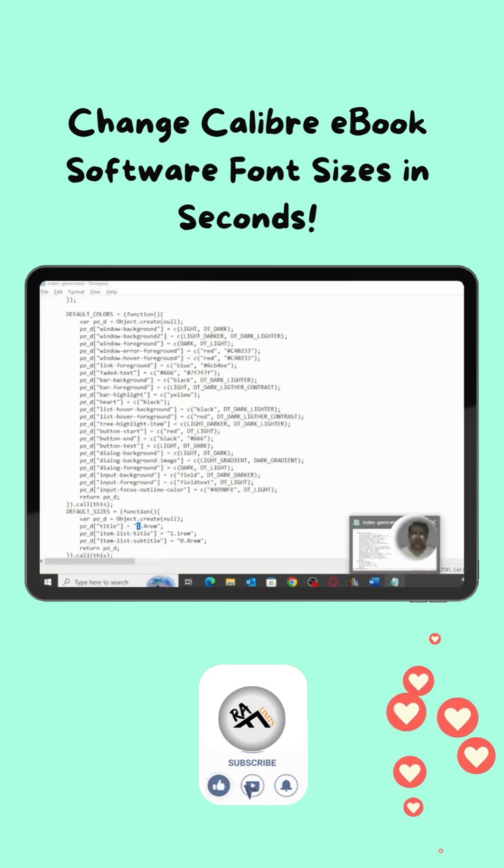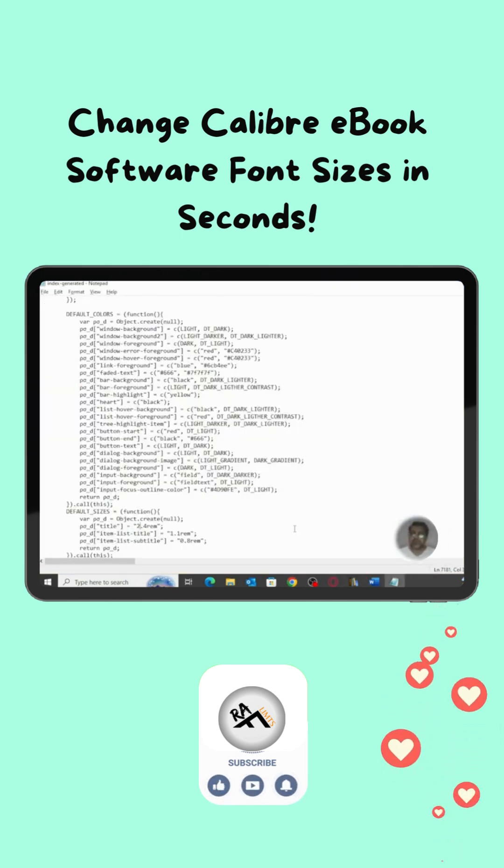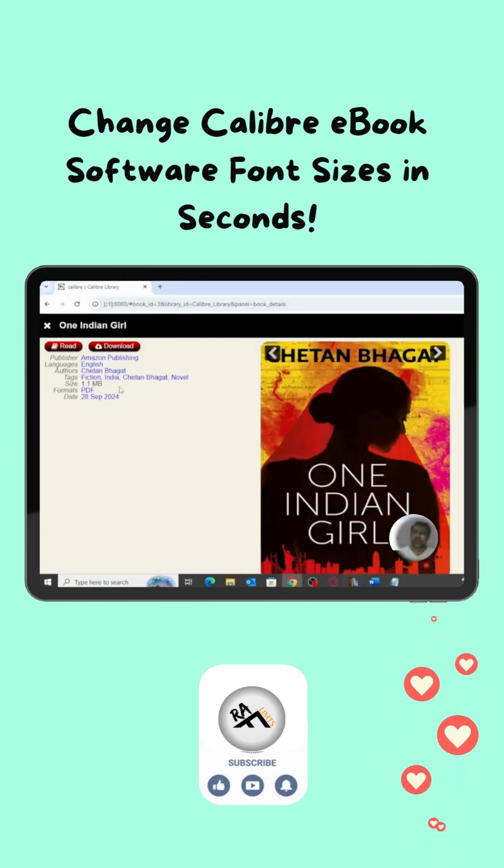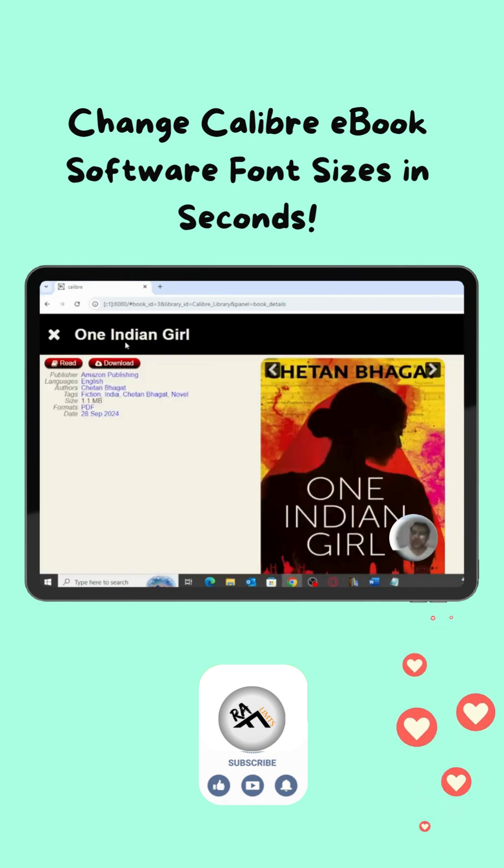For example, 2.4. Let me save this and refresh. You will see the size is increased.